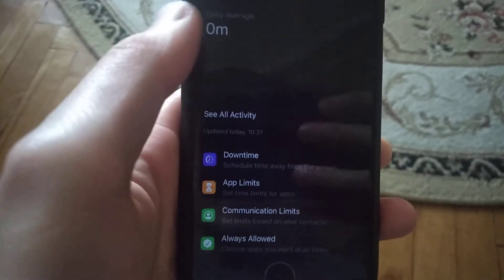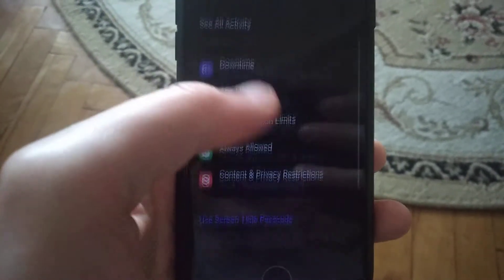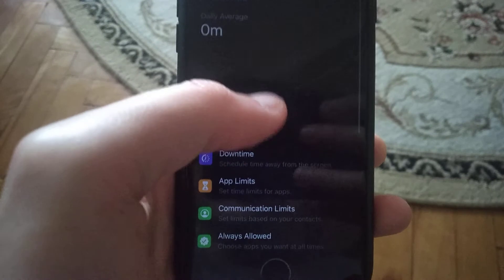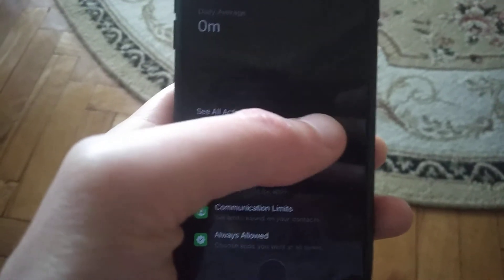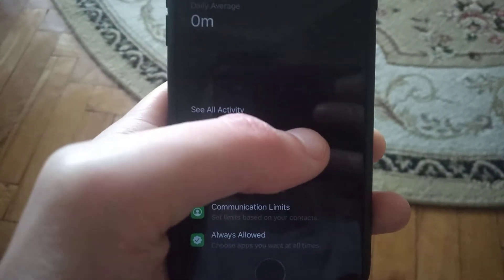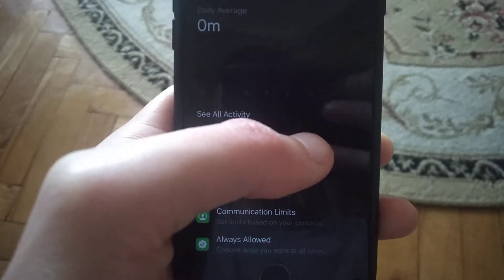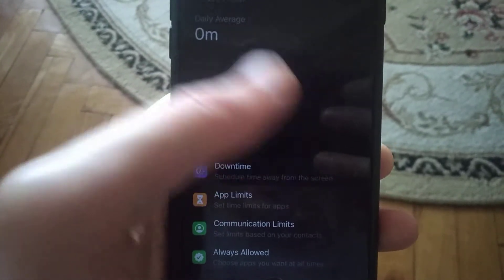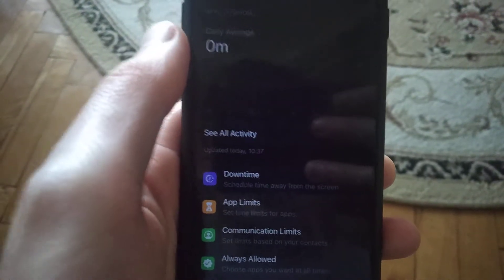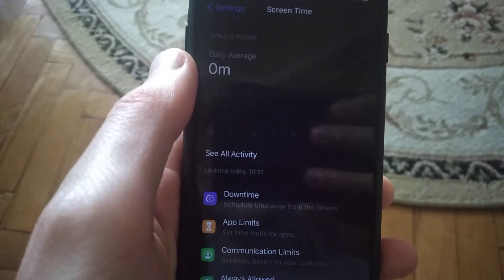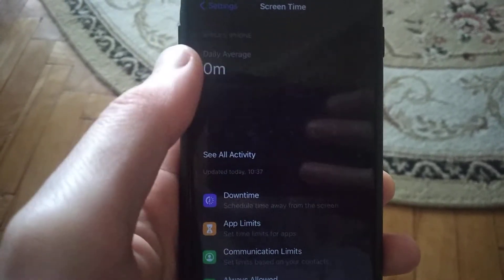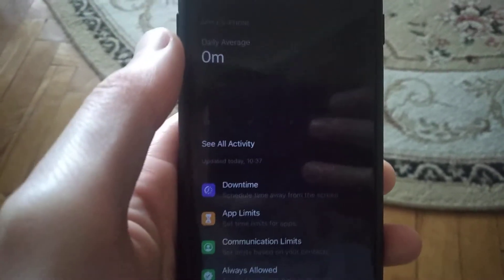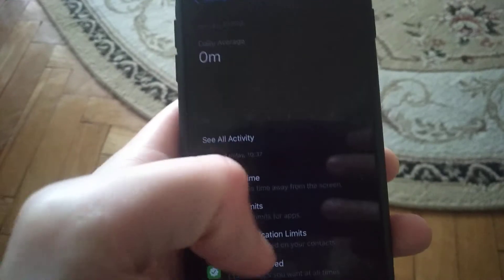Using this information, you can identify which apps to close to prevent your iPhone from overheating. Try closing the apps that consume the most battery.